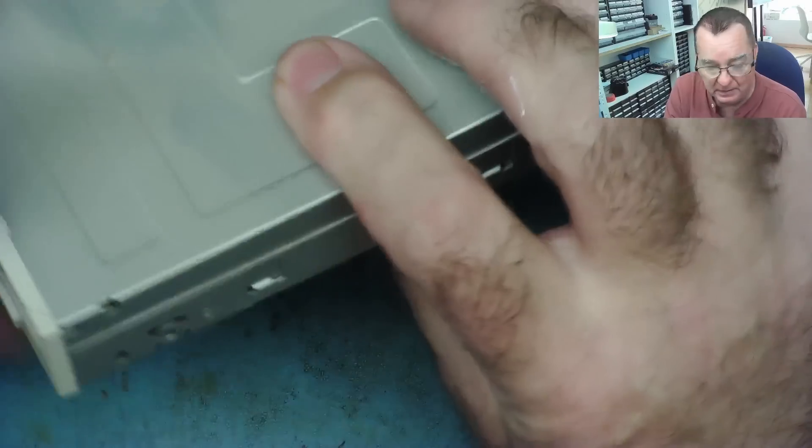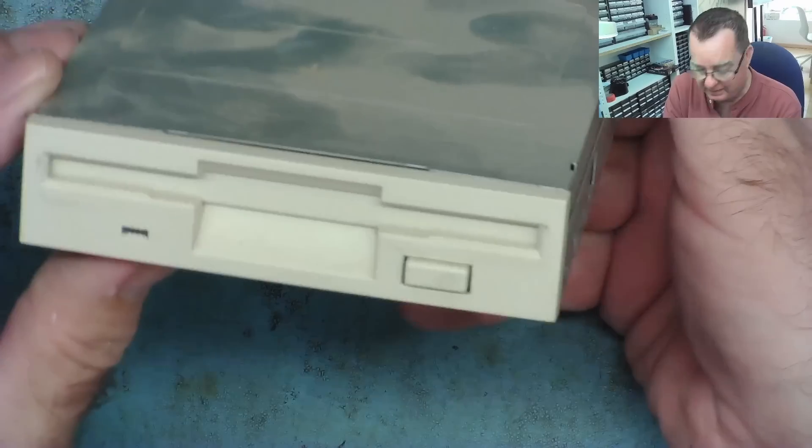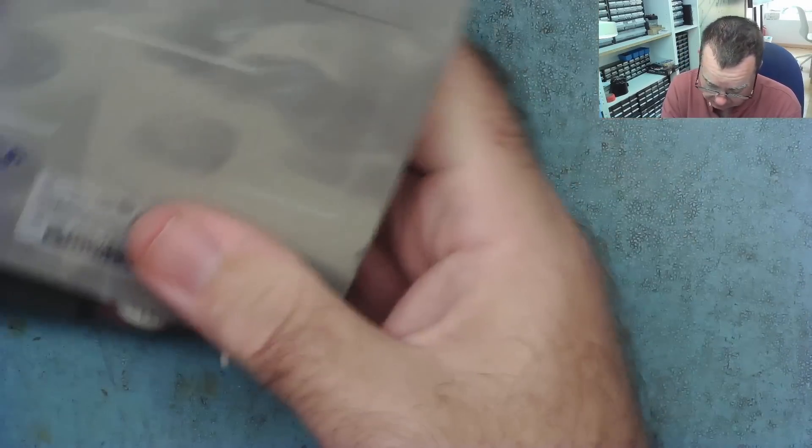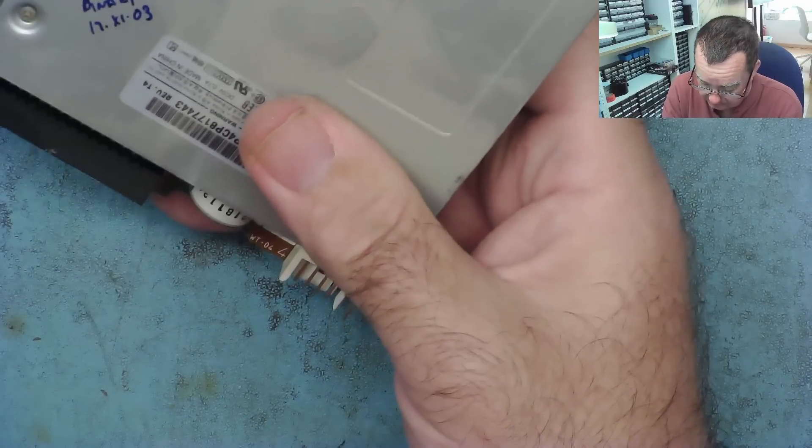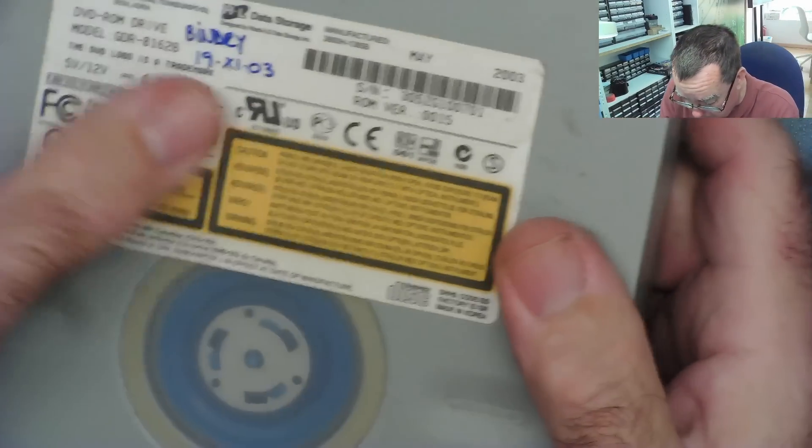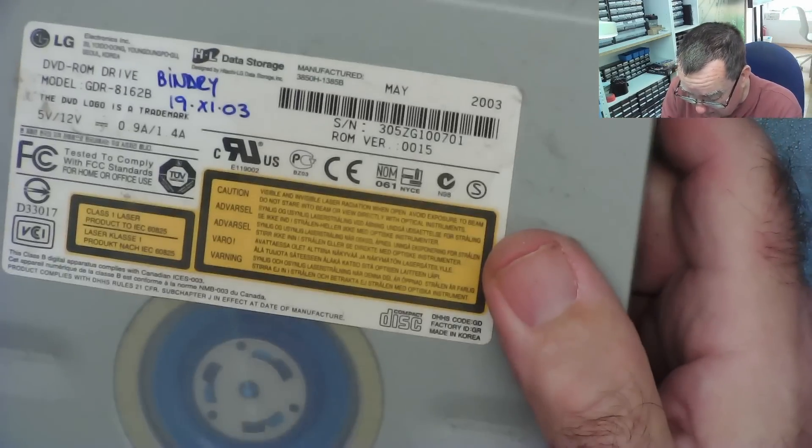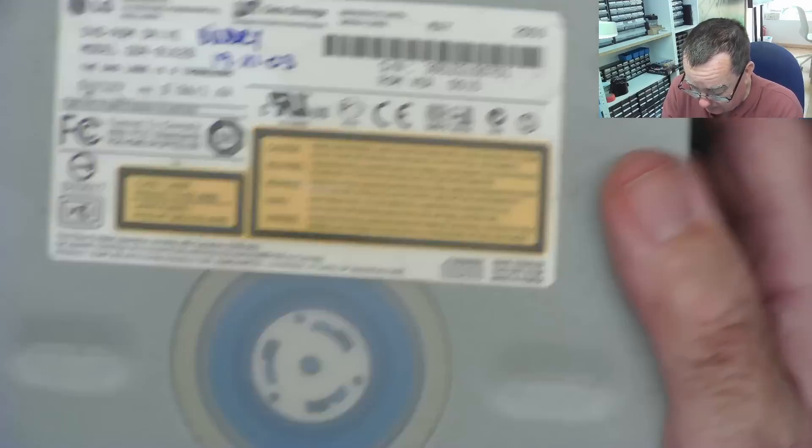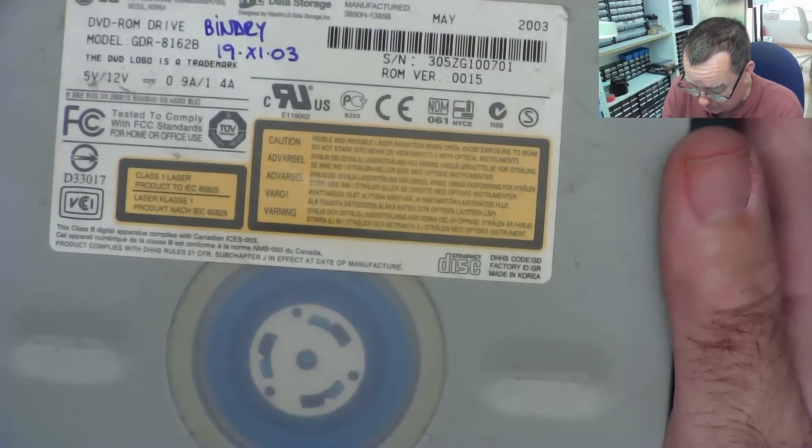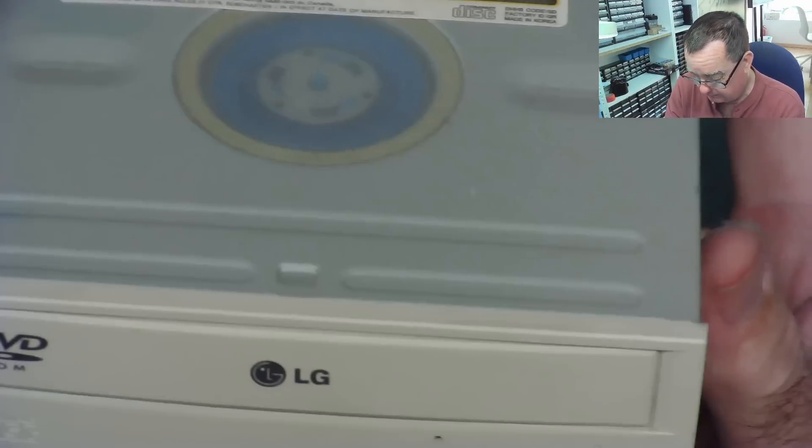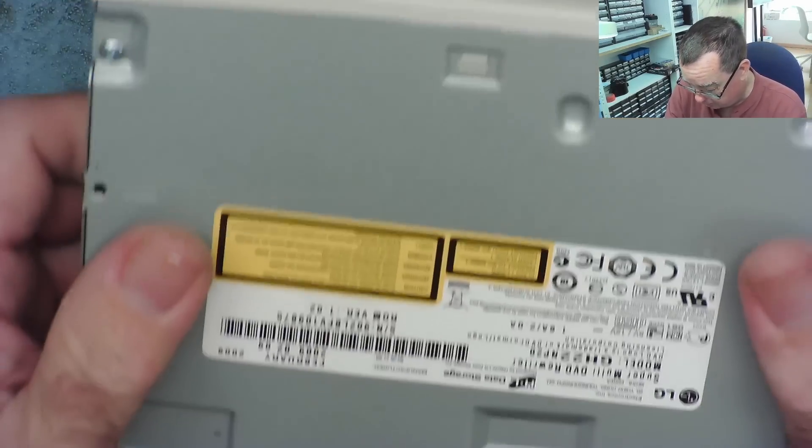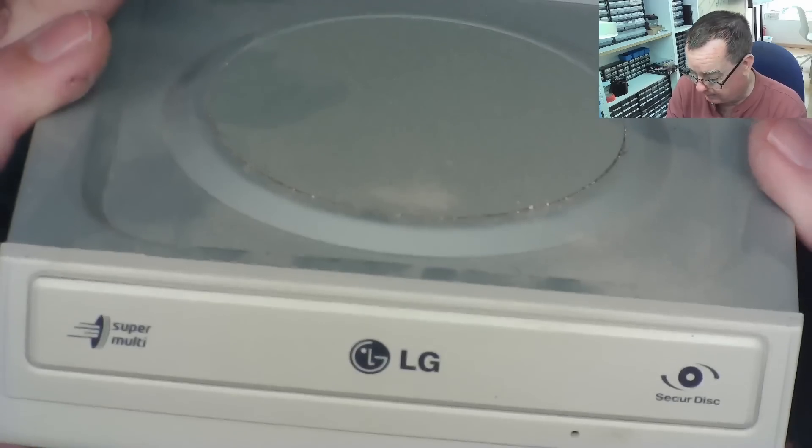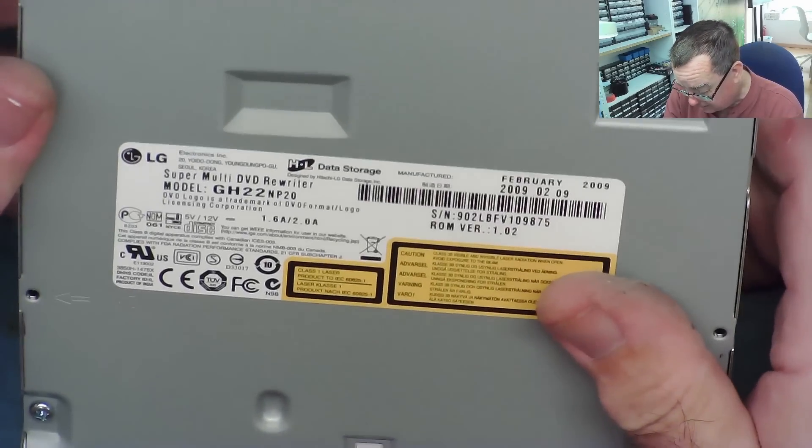Uh... Beige floppy. Nice and clean. Because it was behind... The... Front panel of the case basically. Uh... Same date. 19... Something... 103. Why it says X1. I don't quite know. Everything's been marked on here. Yeah. 19 X 103. So I guess 19th of January. DVD ROM.